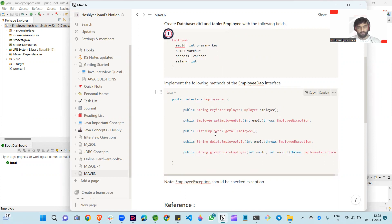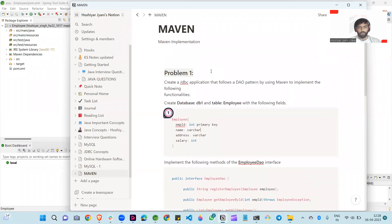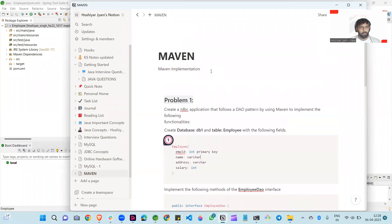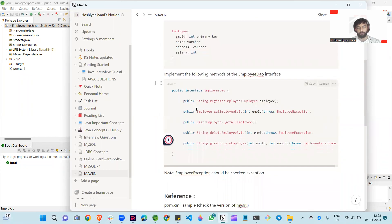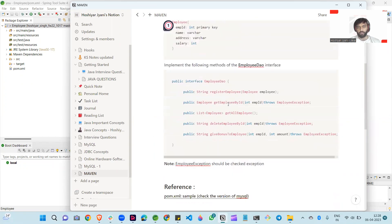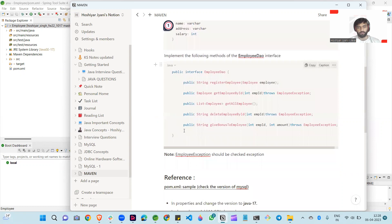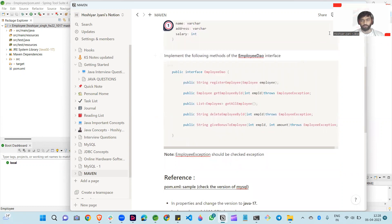So these are simple JDBC operations. In this video, I implement all things like how we can start, and I apply only one method: register employee. The remaining ones you can do easily, they are the same process like in JDBC.